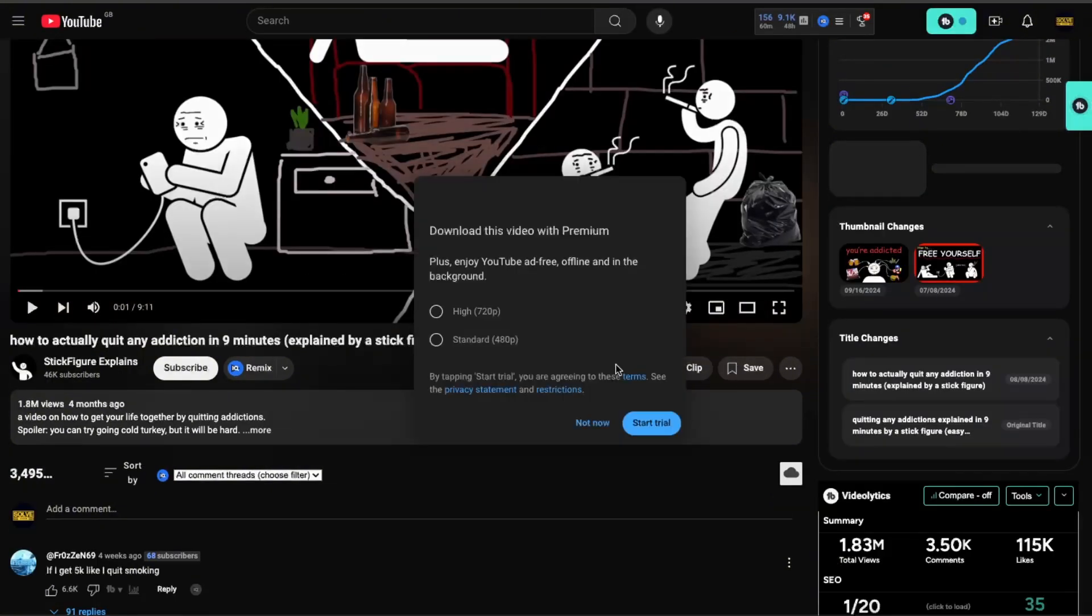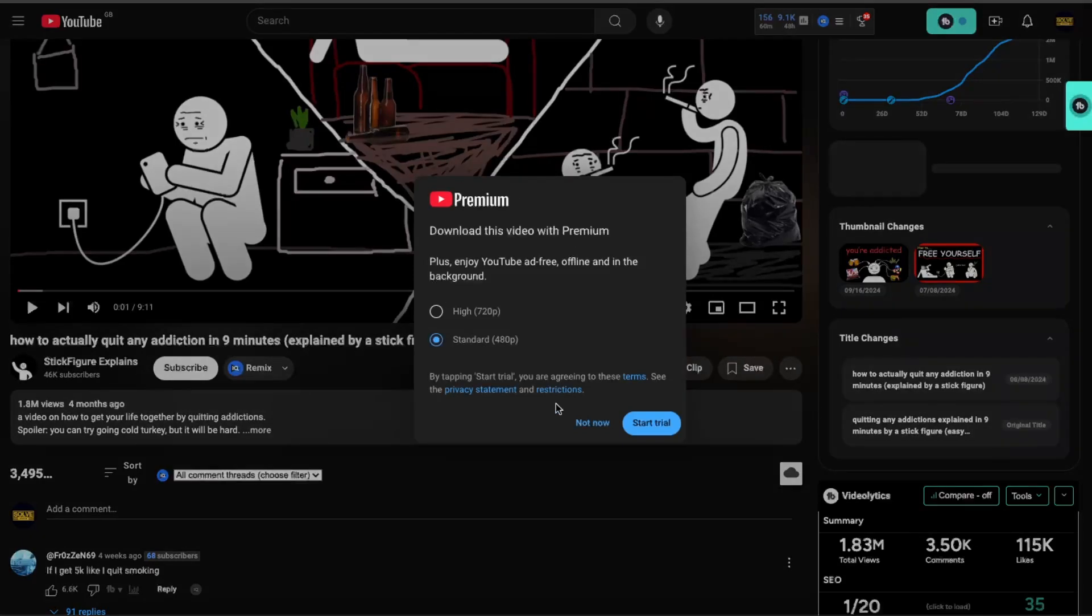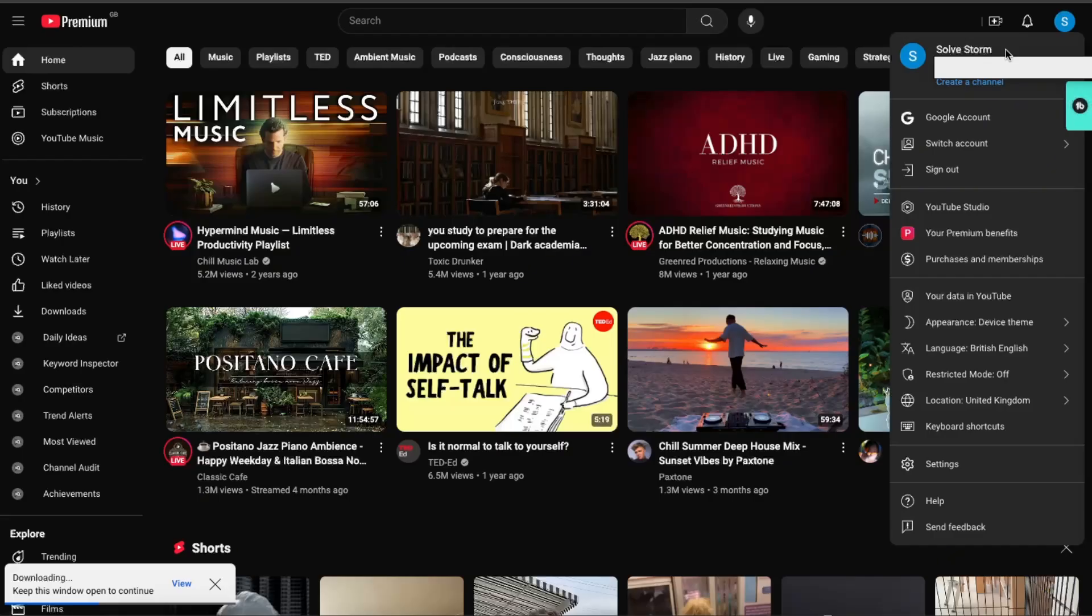Now if you don't have Premium yet, once you click on download you will see this option that you can download it with Premium. You can just join YouTube Premium and start a trial here.